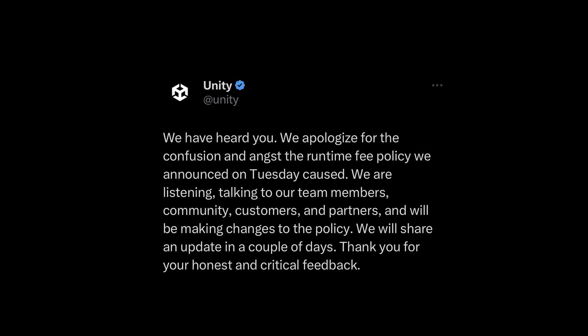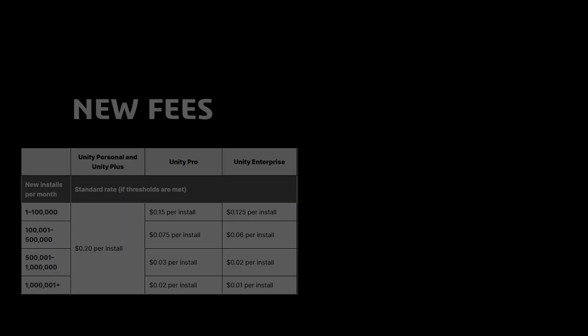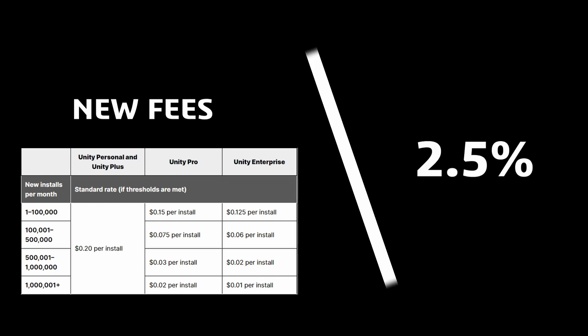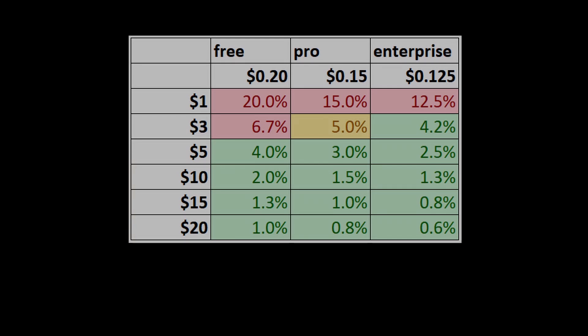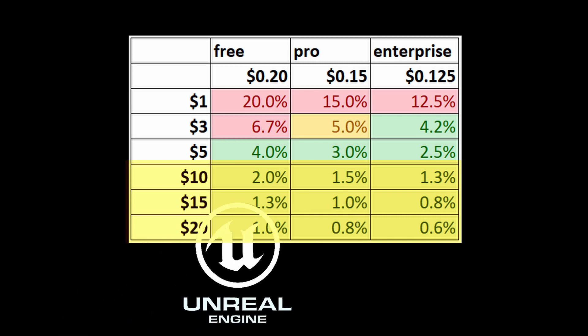But even so, there was a huge backlash, so Unity did a rethinking and came up with a second plan — and this time they did it way better. First of all, you don't have to use the new plan. You can just use the old plan with the old version of Unity and you're fine. But if you do want to use the new version of Unity, you need to use the new plan. The new plan is a lot better — they're giving you a choice between paying per install or paying 2.5% of your earnings.